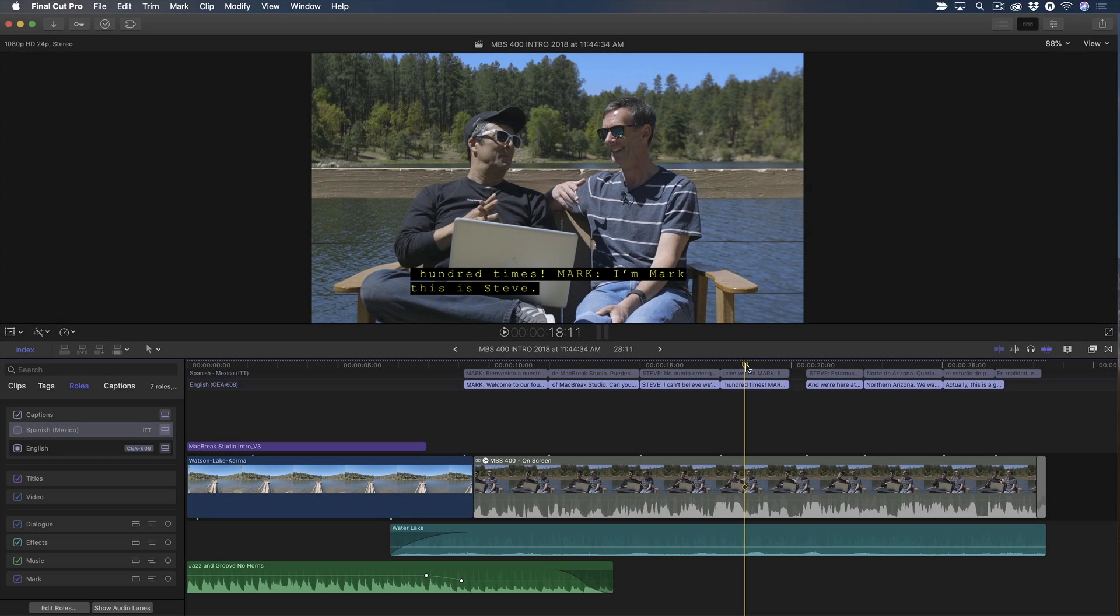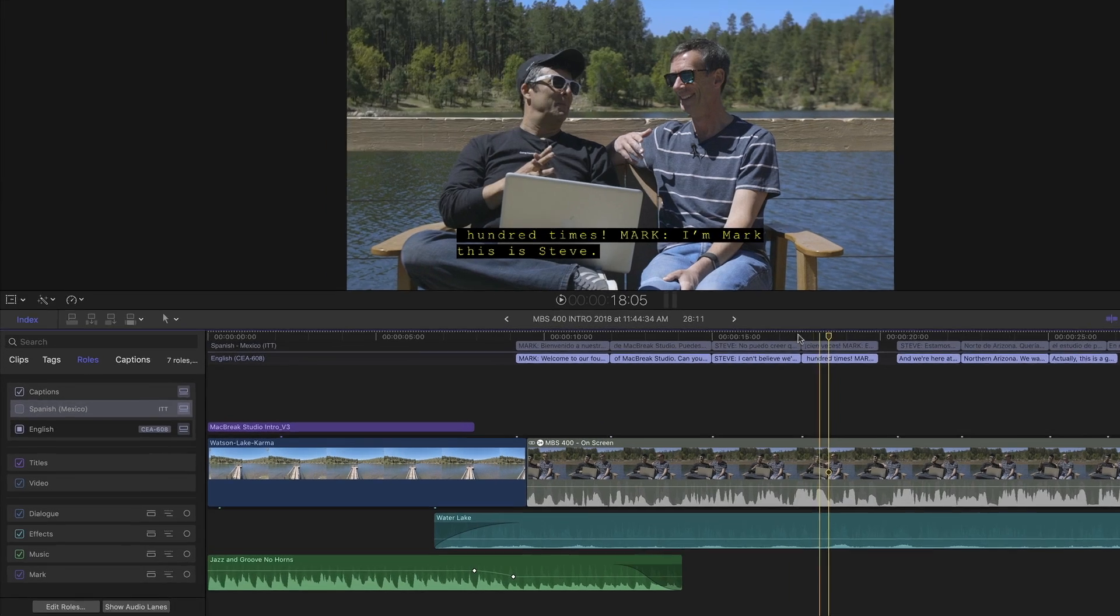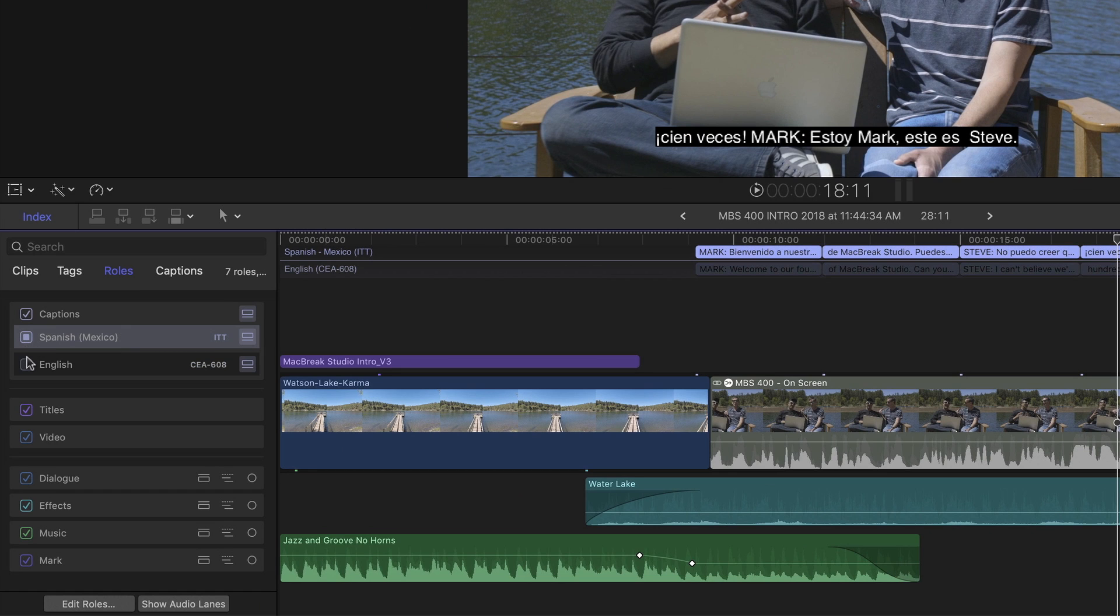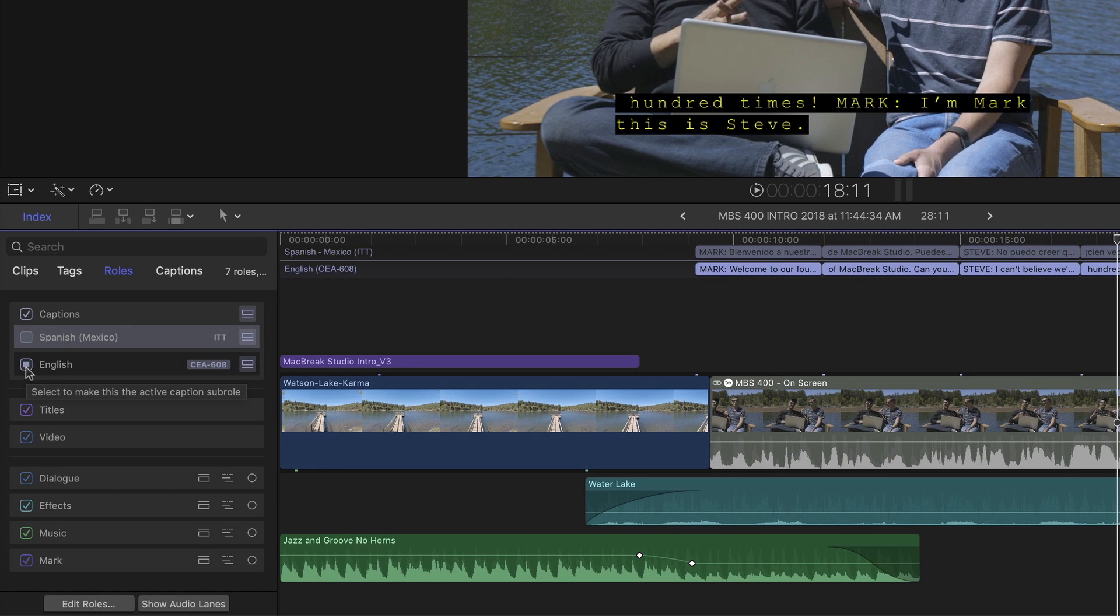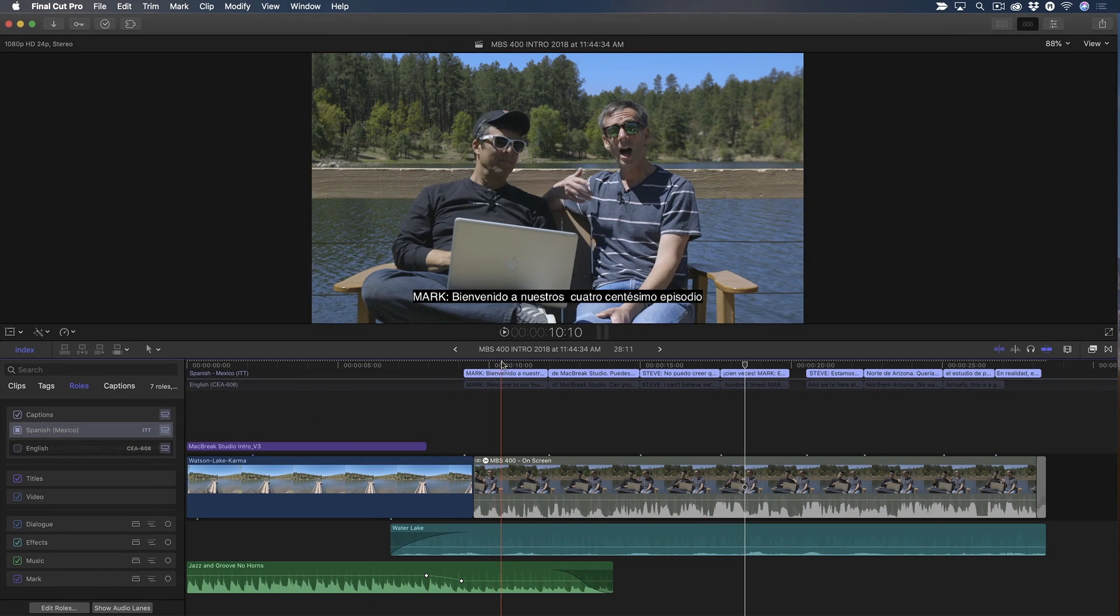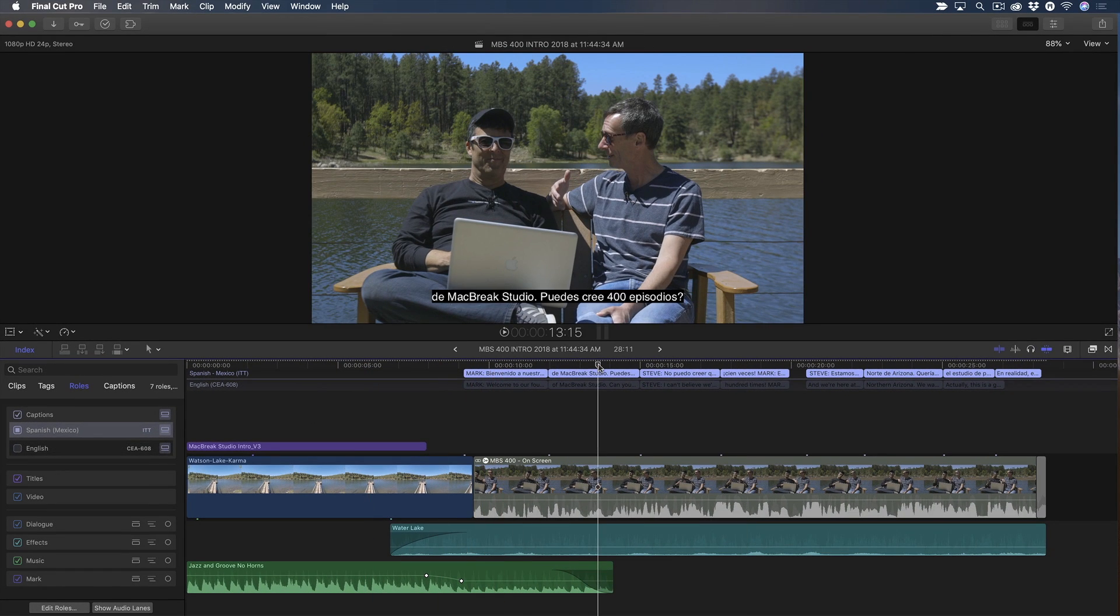Here's one of our MacBreak episodes with two closed caption roles. One's a Spanish-language ITT caption, and the other is a CEA 608-compliant English caption. By the way, if you're not familiar with these terms, or need a basic primer on how closed captions work in Final Cut Pro, I've included a link below to Mark Spencer's excellent tutorial on the subject.